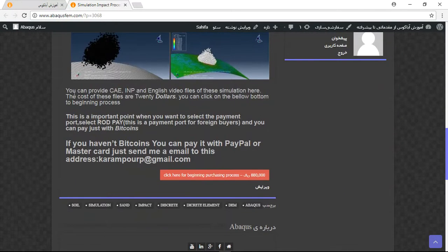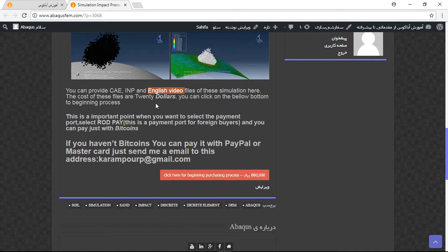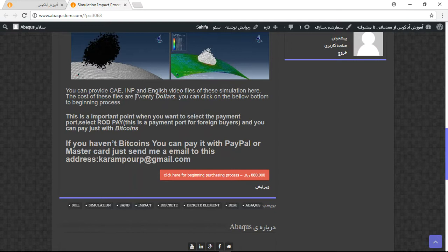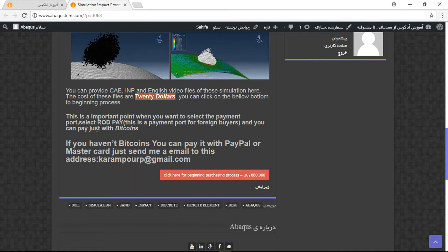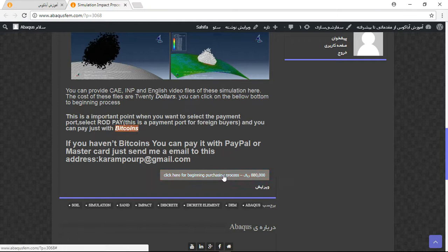You can get the CAE, INP and English video of this process for just $20. If you want to get this file directly, you should use Bitcoins for the purchase process.